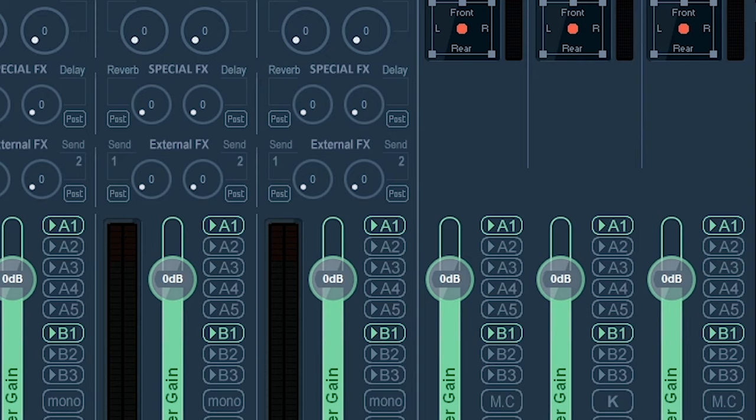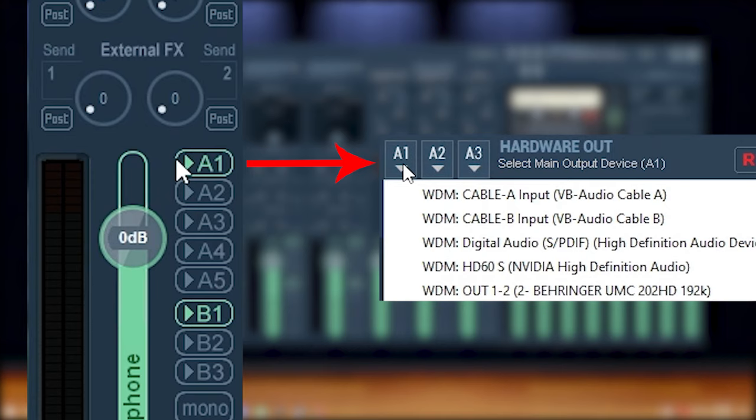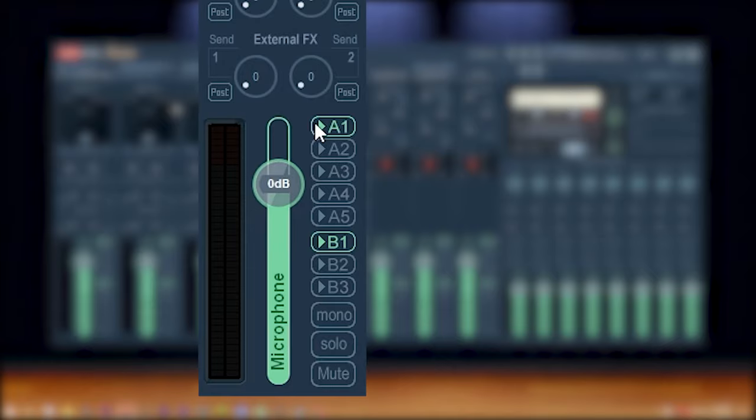If that bubble is checked off, the audio that is being fed into that channel will be routed to whatever your hardware output device is. But if you're like me and you don't like hearing the sound of your own voice, you're going to want to uncheck the A1 box for our microphone's channel.